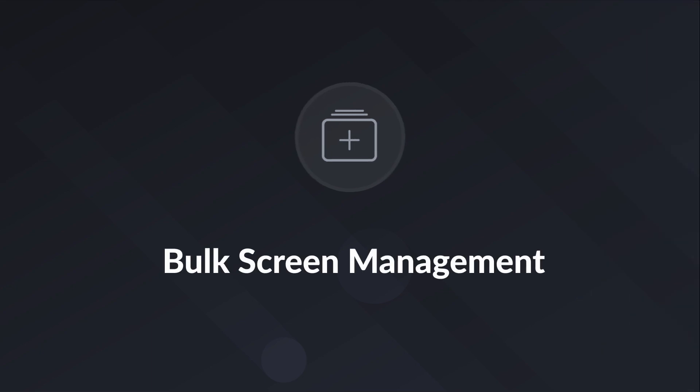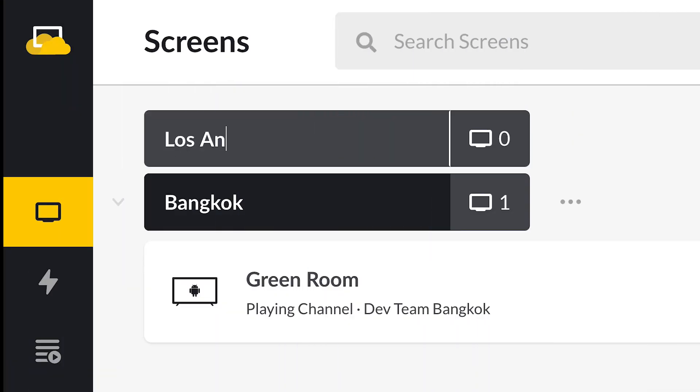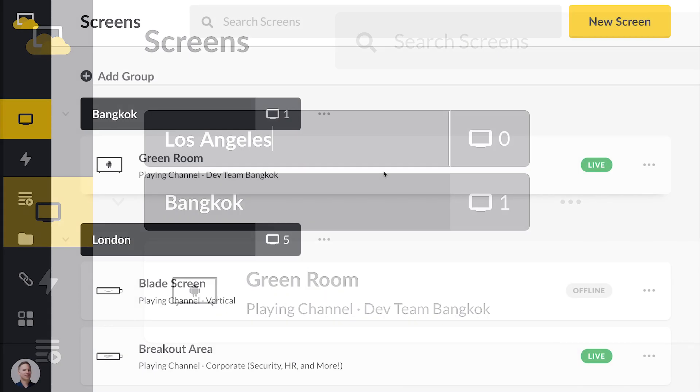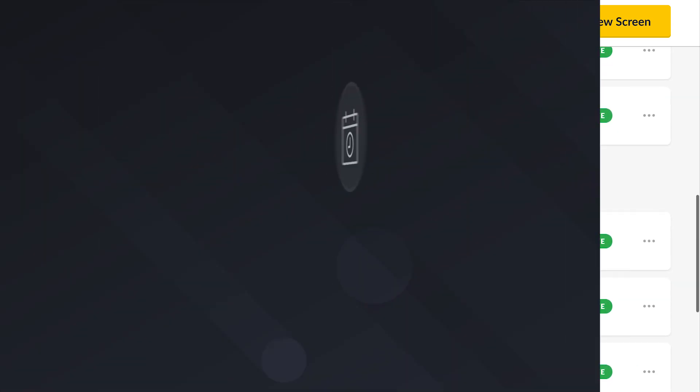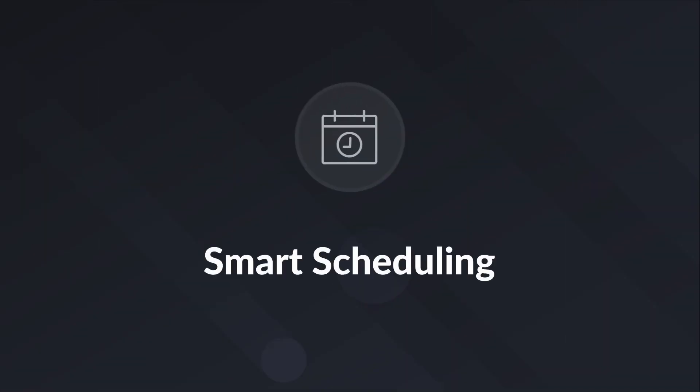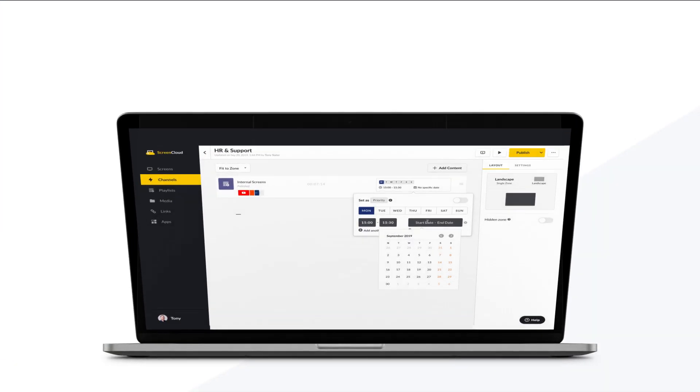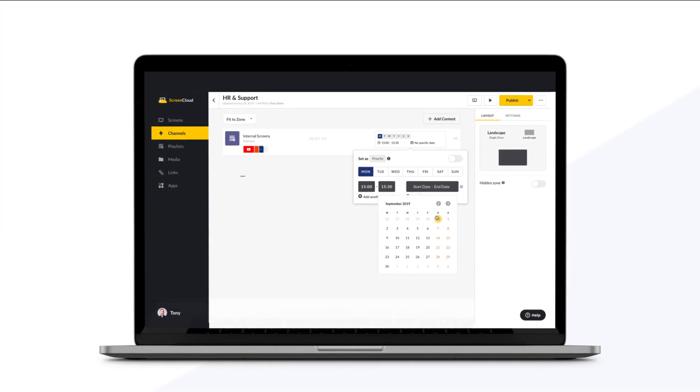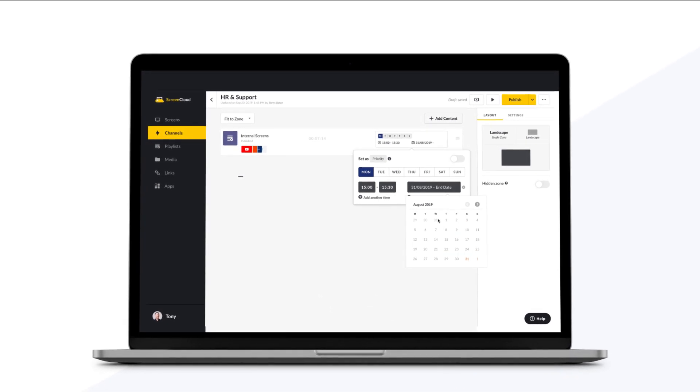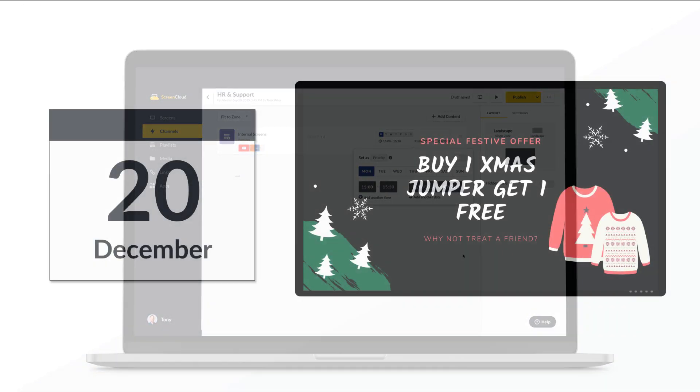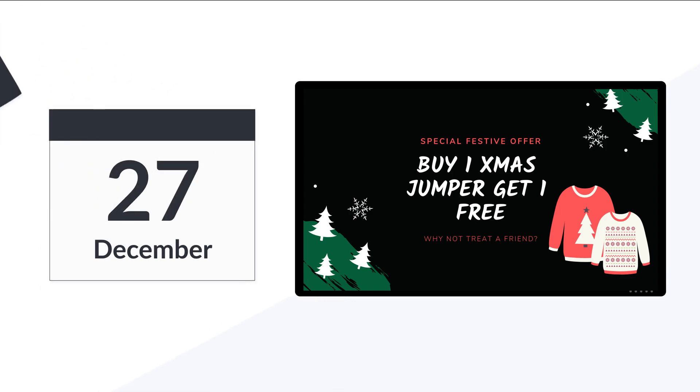Bulk screen management. Save time by creating screen groups and making mass edits quickly. Smart scheduling. We've completely revamped scheduling to give you more control. Choose a time of day or schedule content in advance. You can even expire content or set priorities to show what's most important.